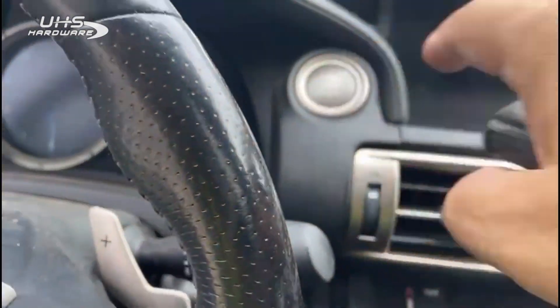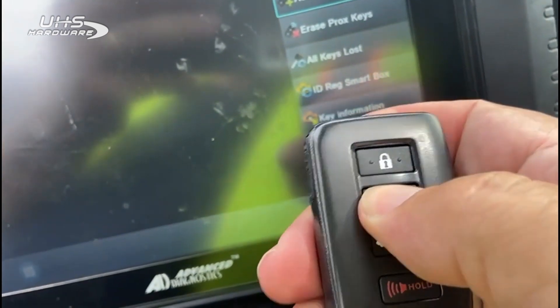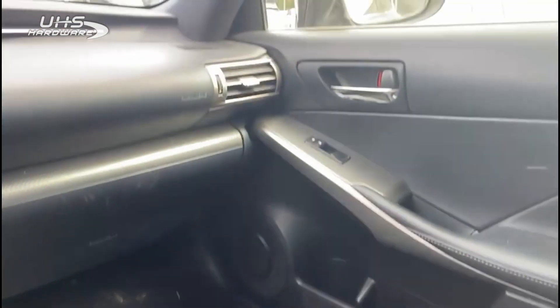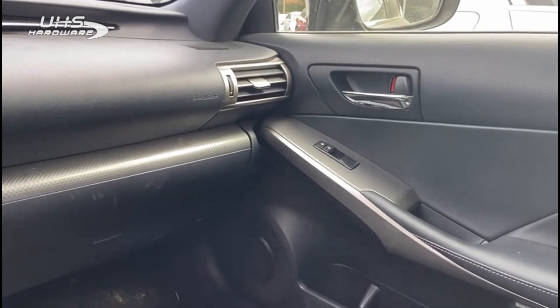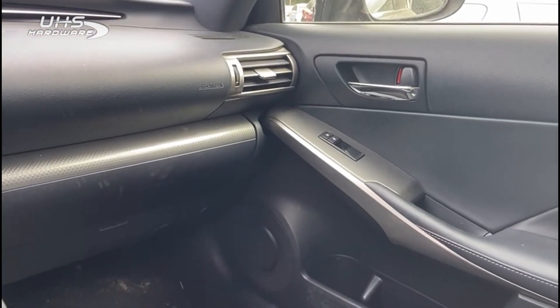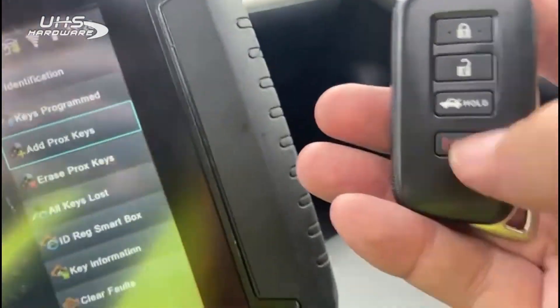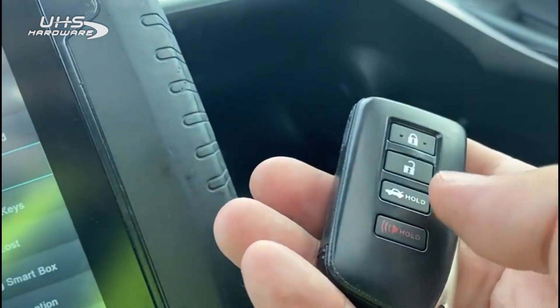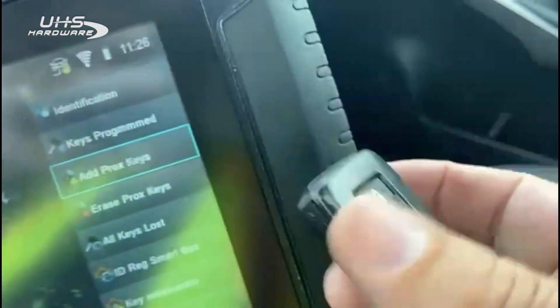At this point, turn the ignition off and test the functions on the key — and you can see they work perfectly. All done. Thanks for watching.